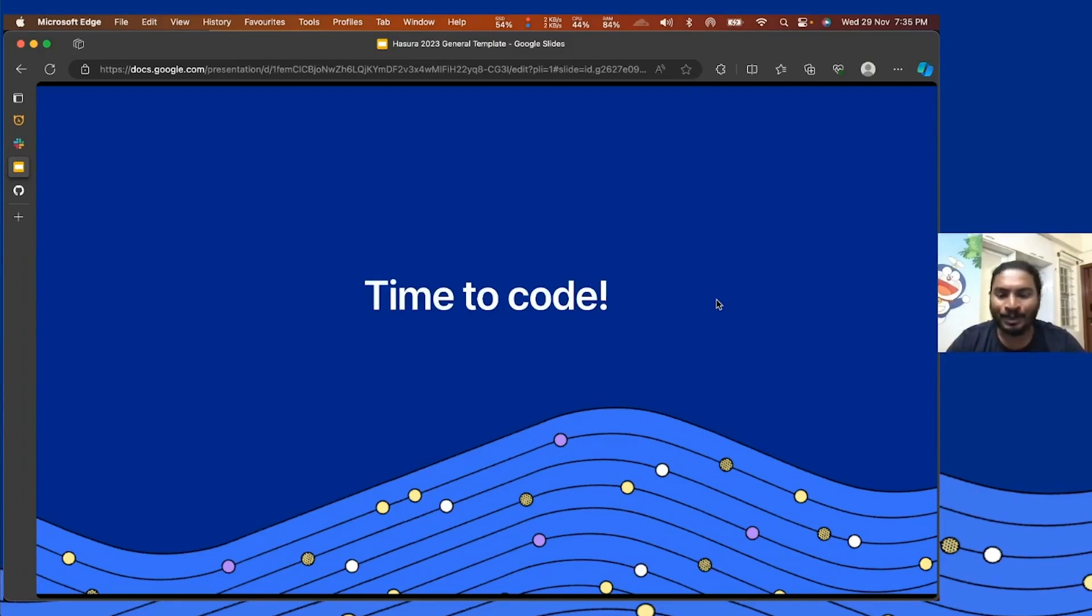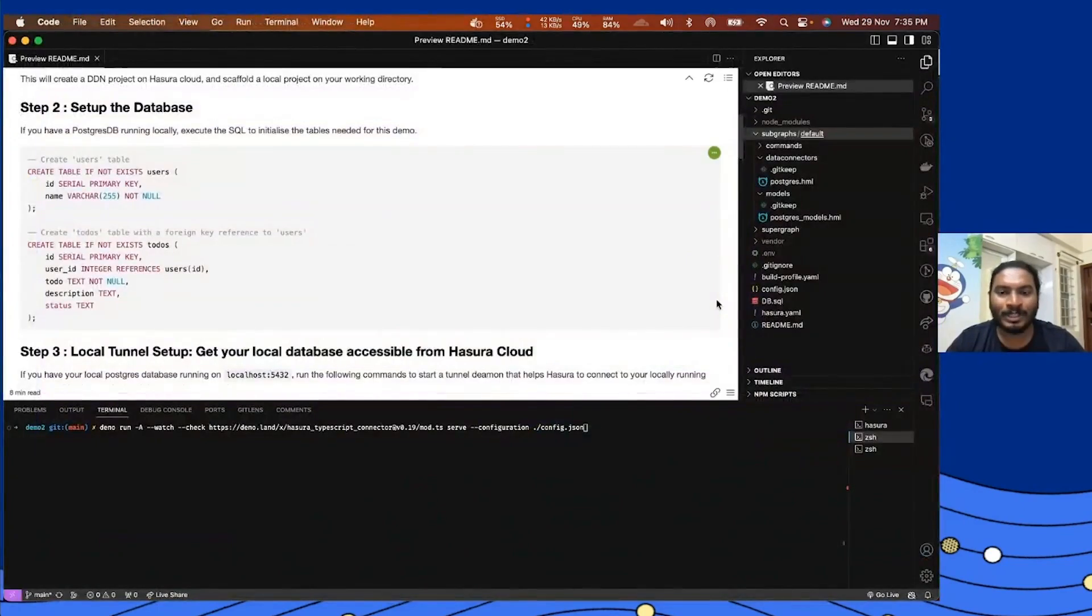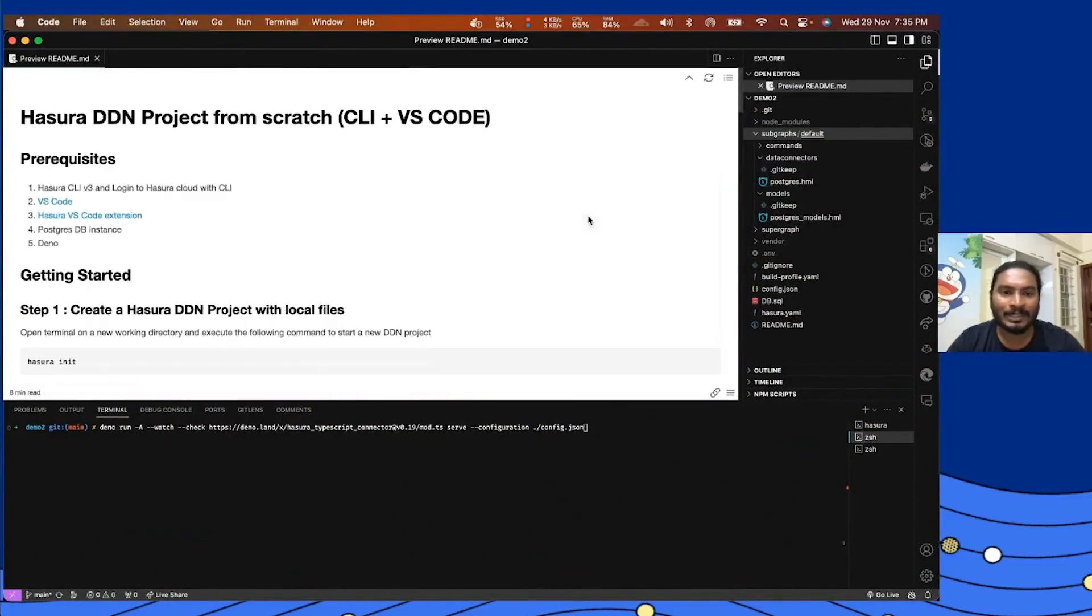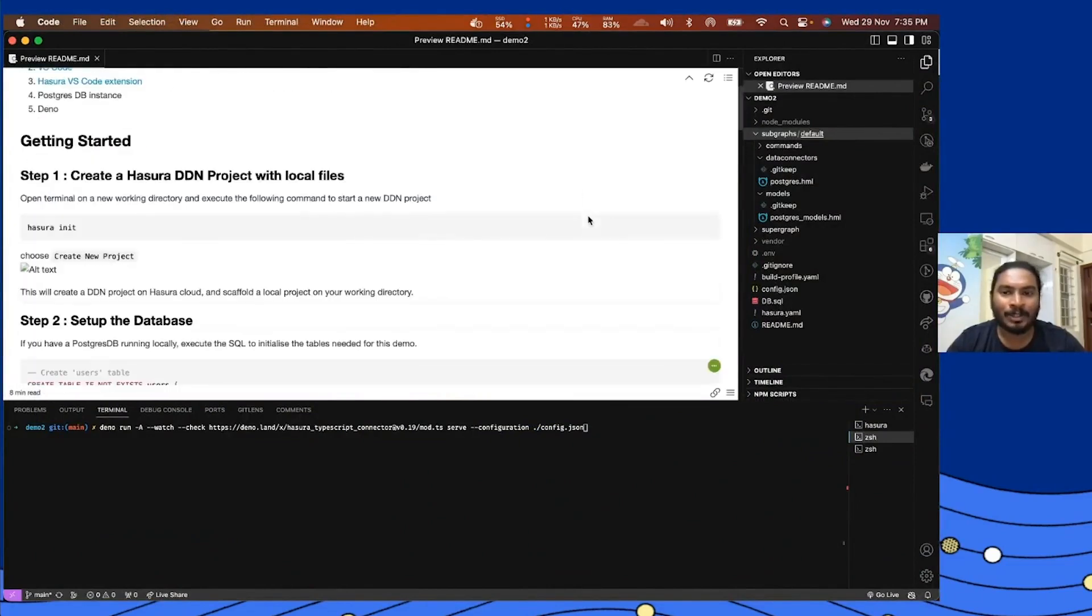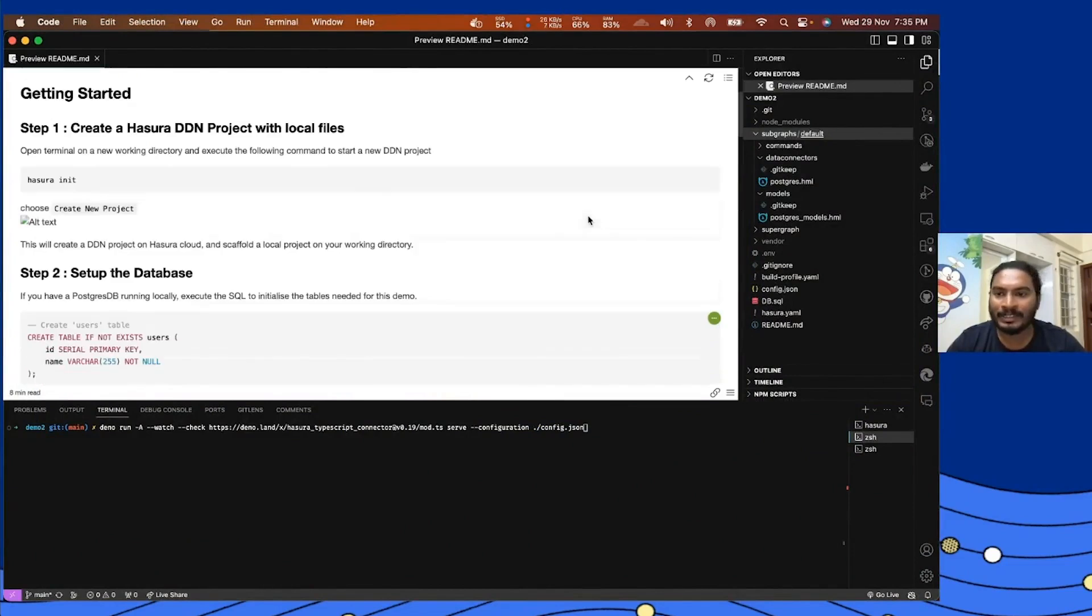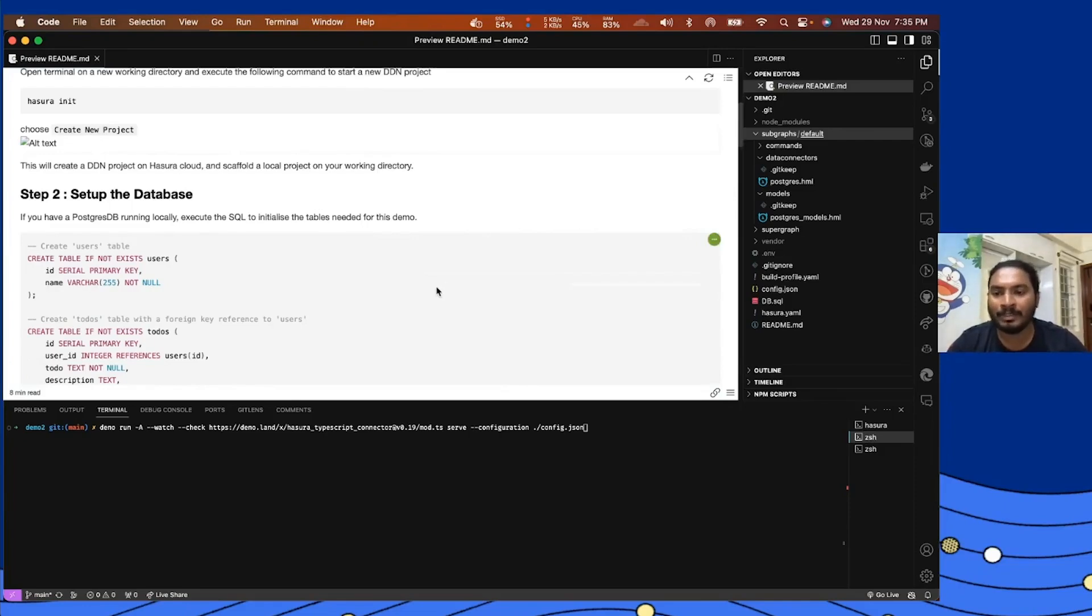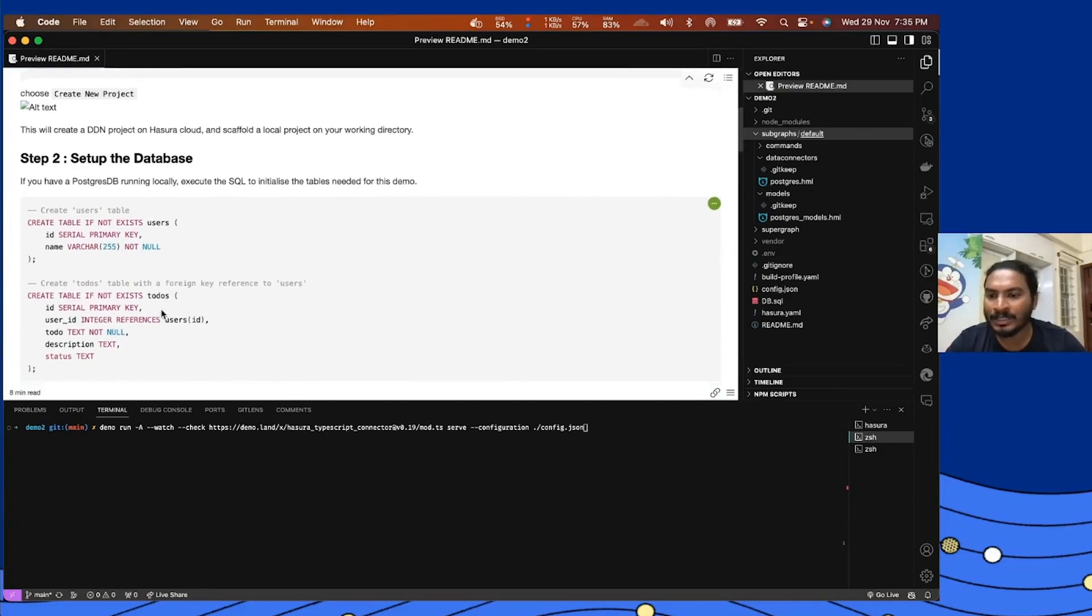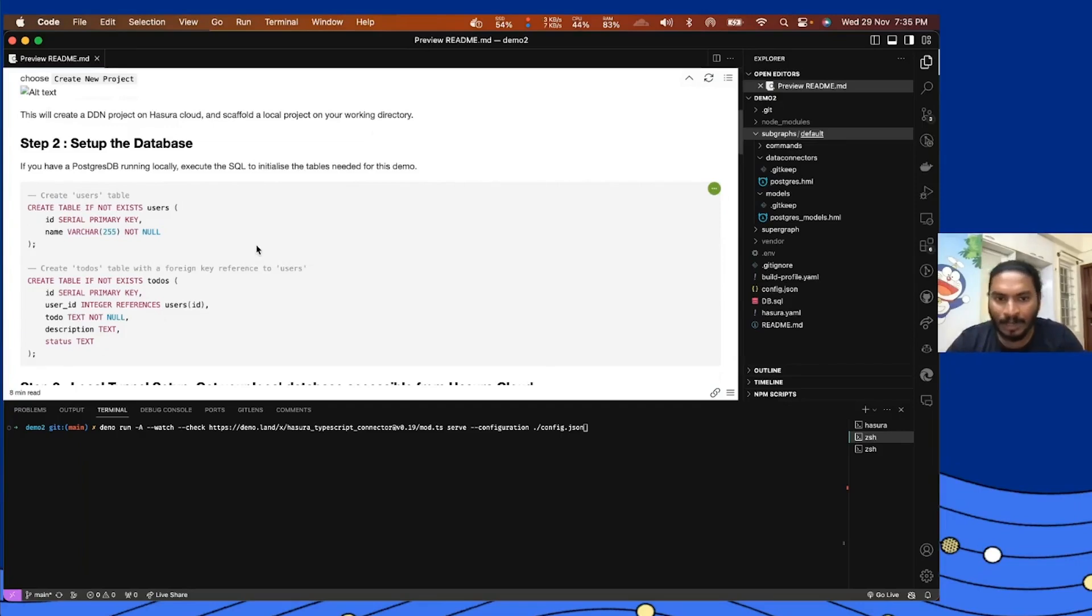Time to code. So I'll go to VS Code and I have a project setup similar to what Rishi just created, but the tables I created are slightly different because we're building a to-do app. For that I have two tables, one is users and the other is todos, and I have everything running on my local machine.